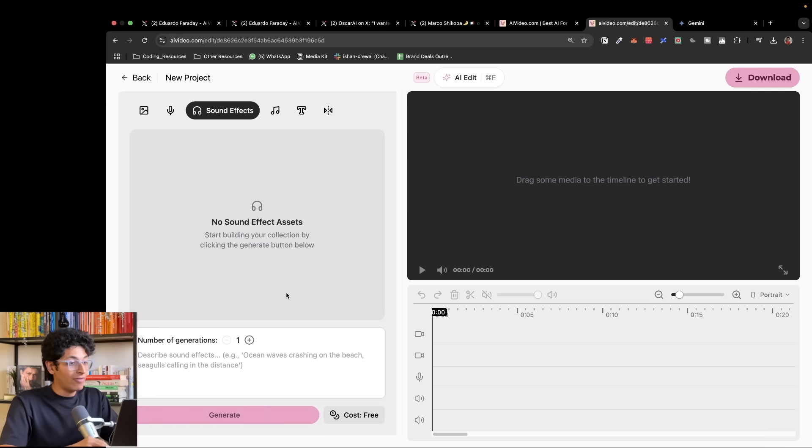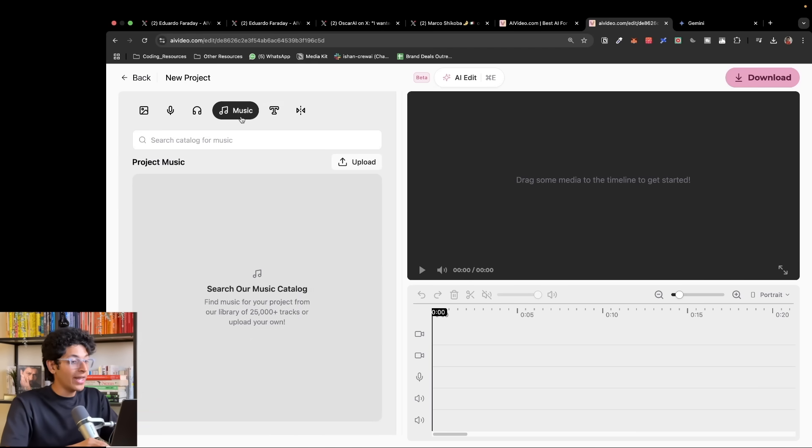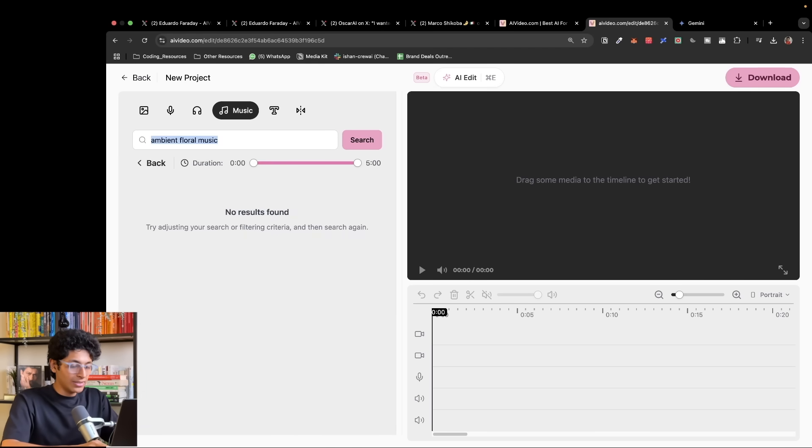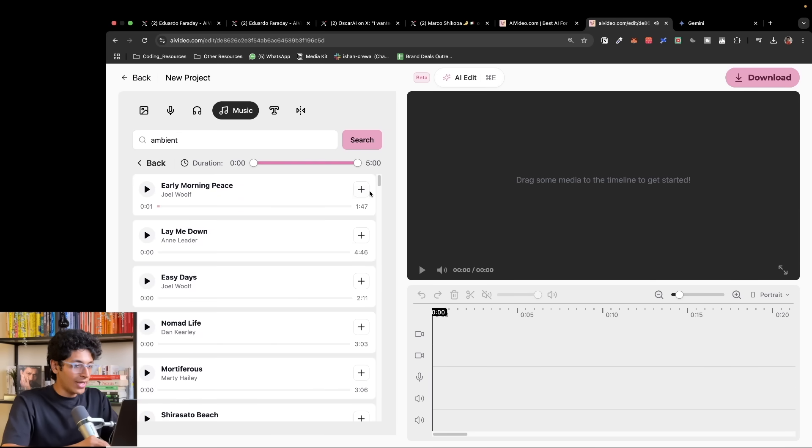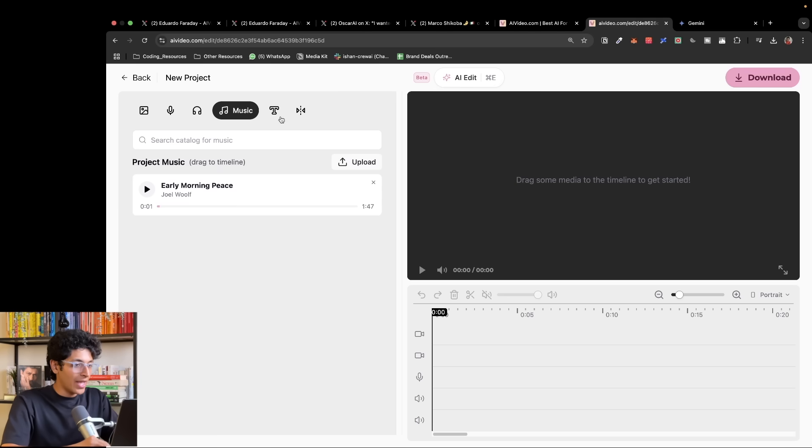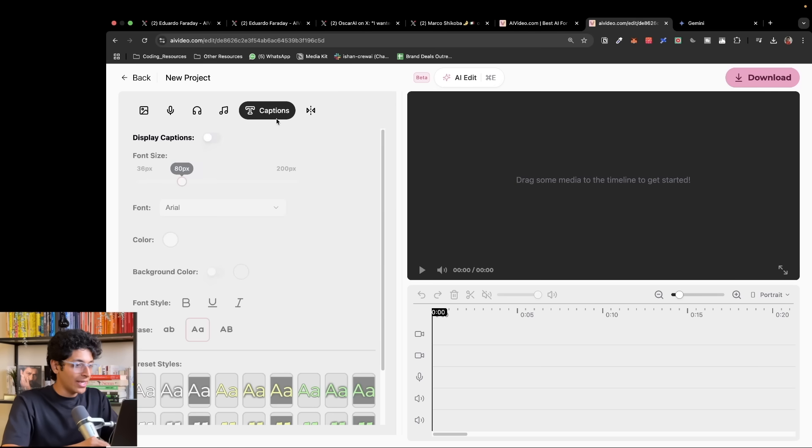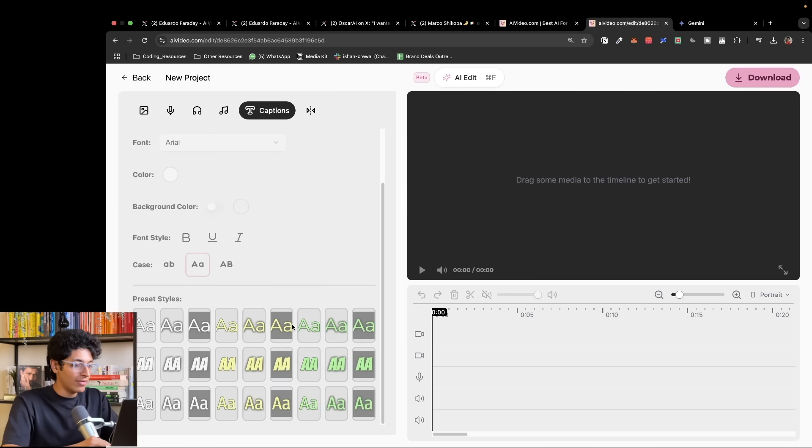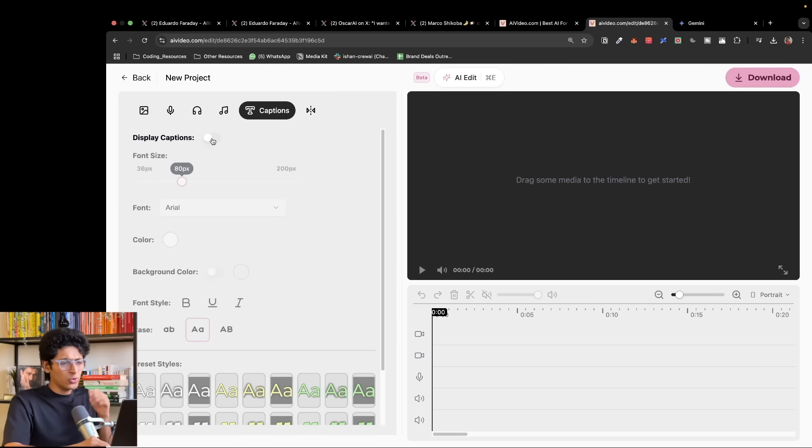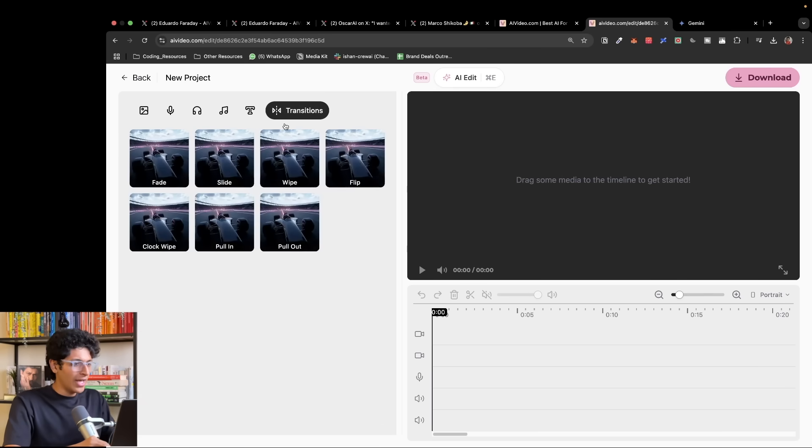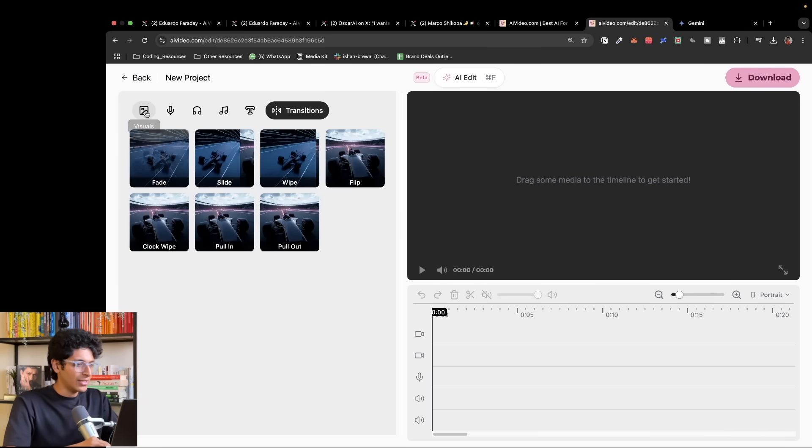We can also have different types of sound effects if you want to do that. And I can generate music as well, or I can just say ambient and search for that. And we have early morning peace. This is a good music that I can use, so I'll click on plus. And I can now also change the captions if I want, but I just don't want to show captions for this video. And then I can also have transitions.